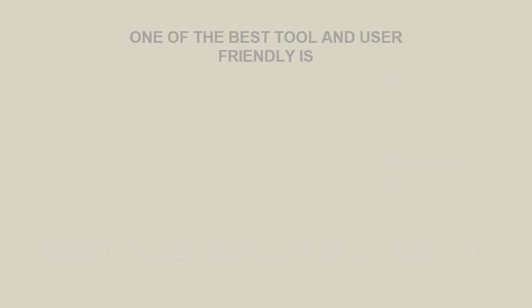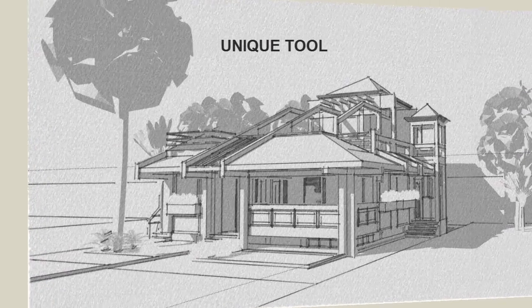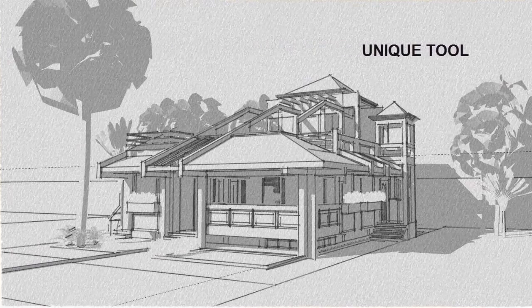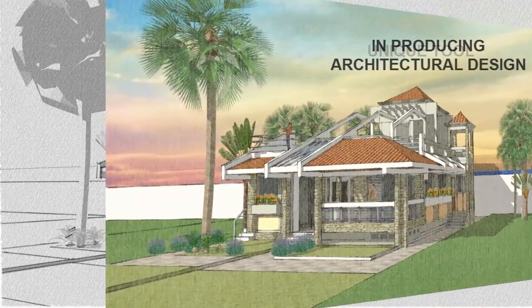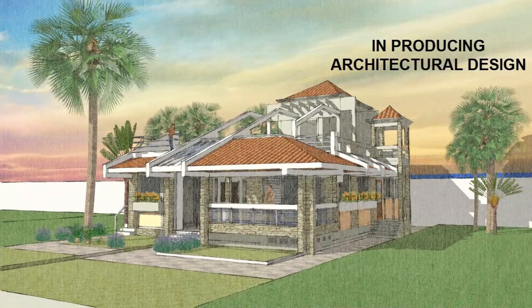One of the best and user-friendly tools that are created for the architects, designers, and artists is the use of SketchUp. SketchUp is a software developed by Google and is a very unique tool that combines the technological advancement in producing architectural design.